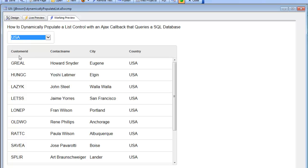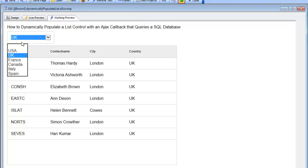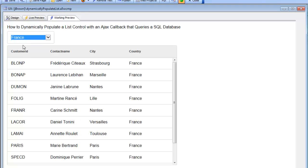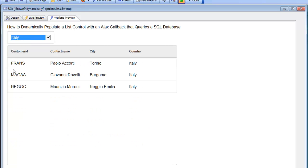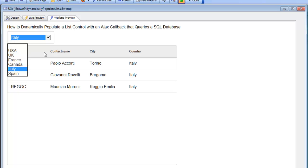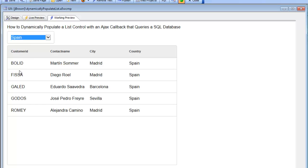You can see UK and then France. The actual amount of work being done is very small, and therefore it executes very quickly. You can see the list gets repopulated very nicely. Using this technique, you can take complete control over the data displayed in a list control.